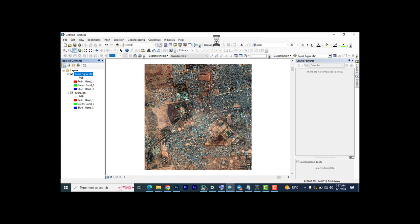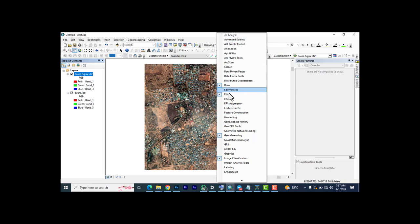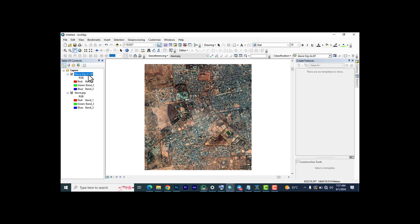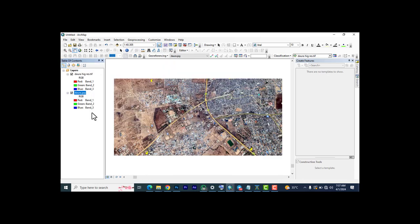If your georeferencing tool isn't up, just right-click on any space and check the tools to find the Georeferencer — mine is already on. Because we have two images, you have to be sure which one is showing. The one we're going to georeference is the JPG, and the one we're going to use to georeference with is the high-res TIF.